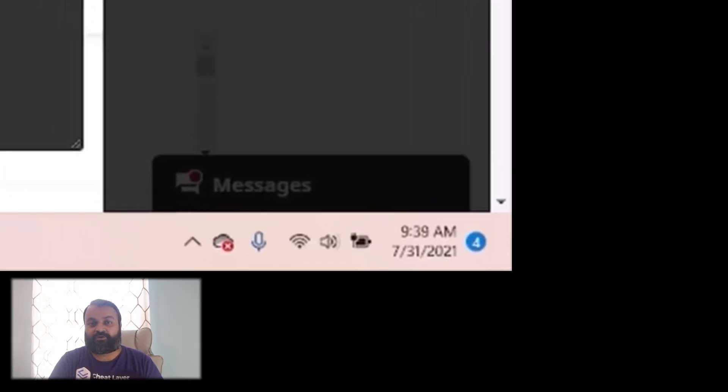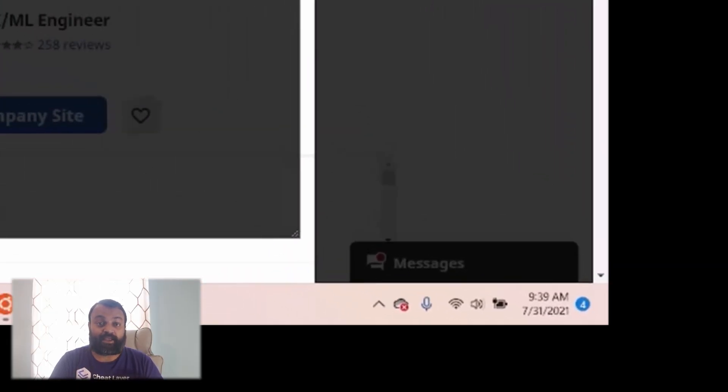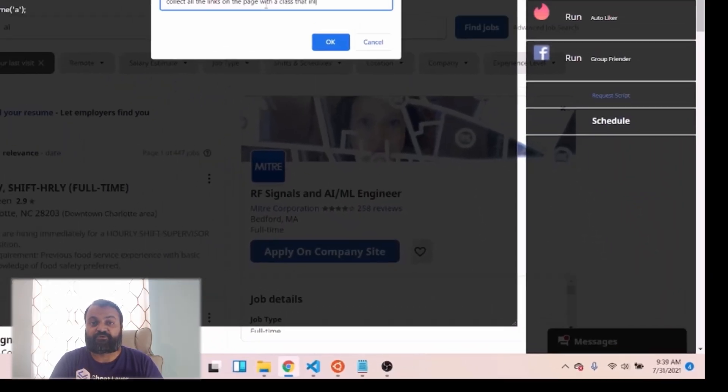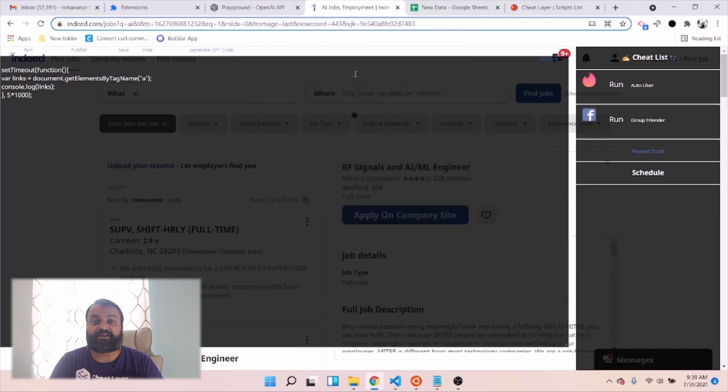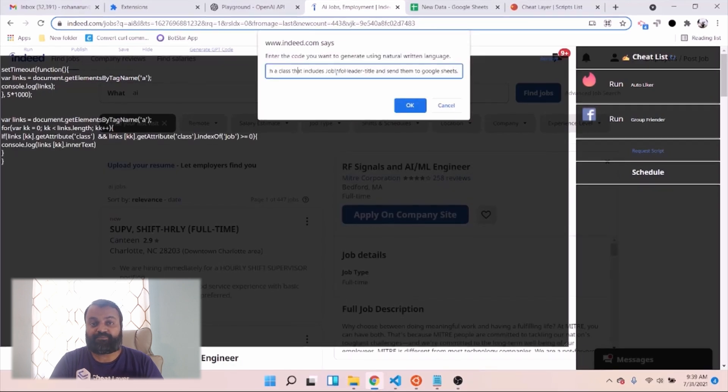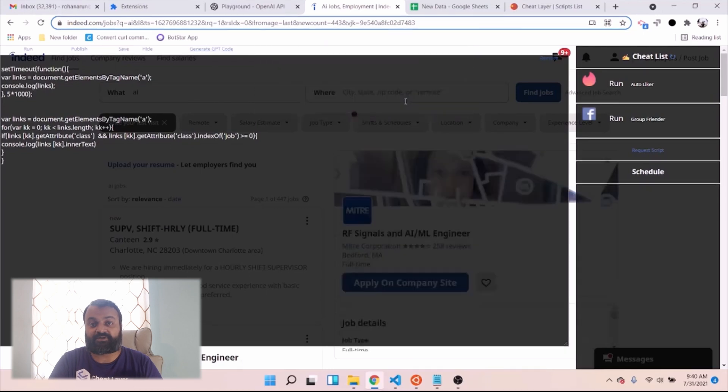We were the first startup approved by OpenAI to sell GPT-3 for automation in August 2021. We built CheatLayer during the pandemic to help people who were hurting rebuild online.